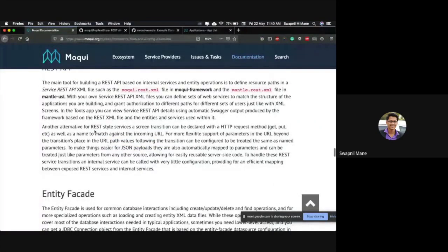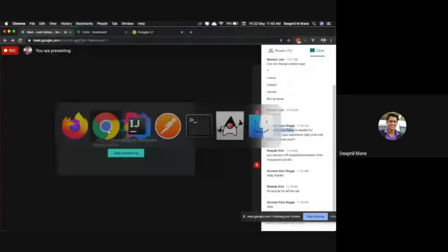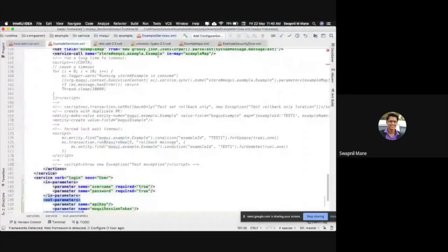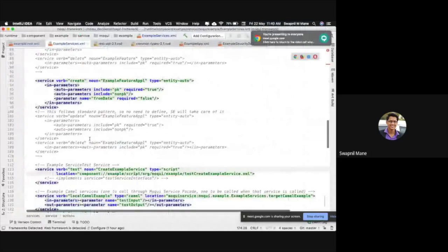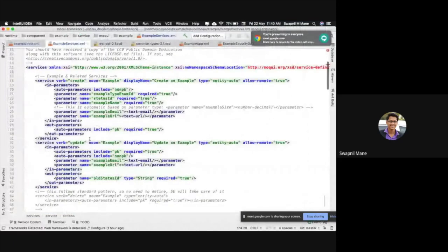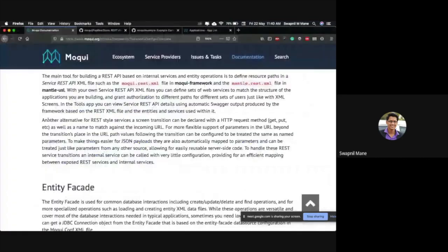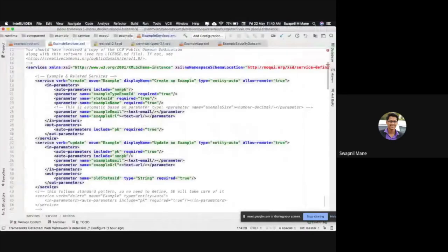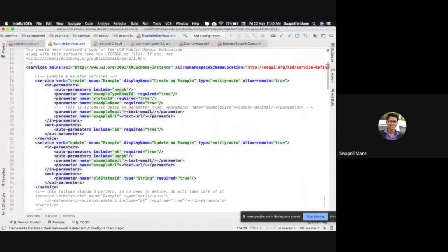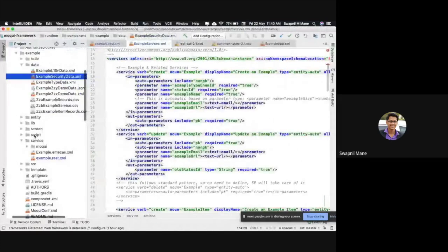The second way is to define REST API as a screen transaction which handles HTTP requests — GET, PUT, or POST. Let's go to screens to see this.